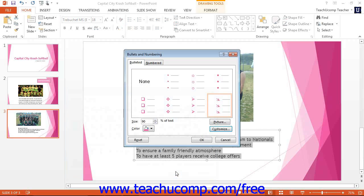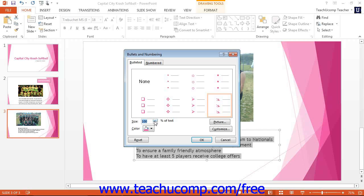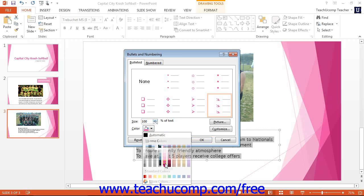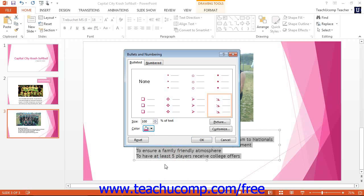Next, set the percentage of the size of the adjacent text you want the bullet to be by using the size spinner. You can either use the arrows or type in a value on your keyboard. Then use the color drop down to set the bullet color. Click the OK button to apply the bullets to the selected paragraphs.